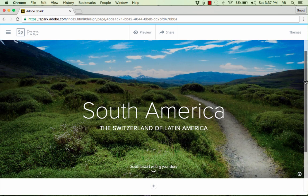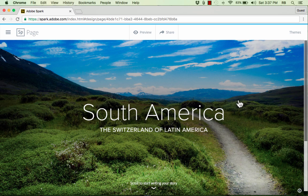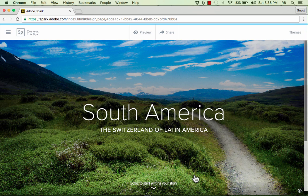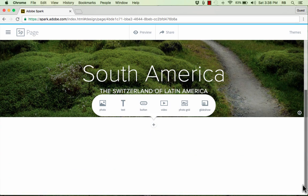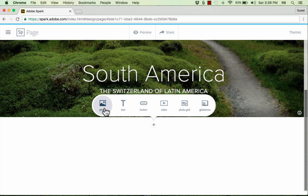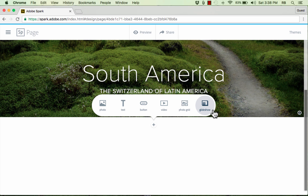Now, as it says at the bottom of the page, scroll to start writing your story. And there's an arrow pointing down. So you just scroll down the page. And what's going to come next? As I go down the page, what's going to appear on this web page? Well, I could put a photo next. I could put some more text. I could put a button, video, photo grid, and glide show. We're going to look at each of these in turn.